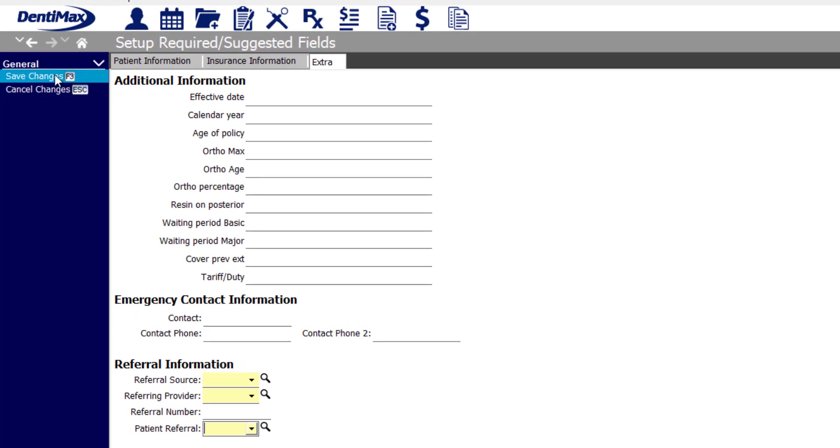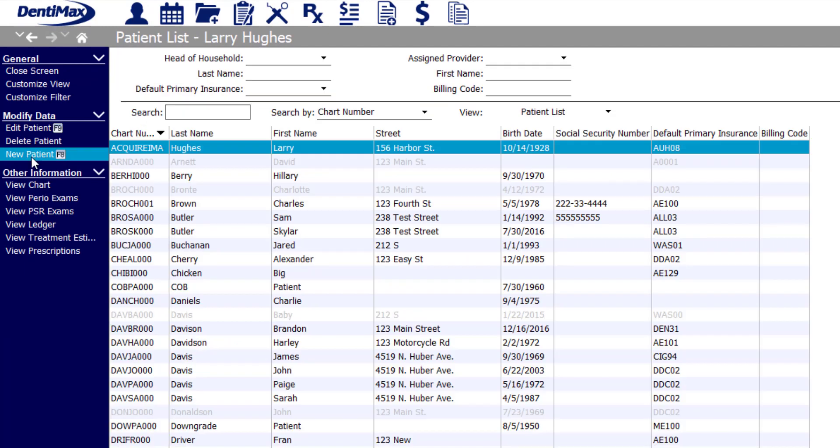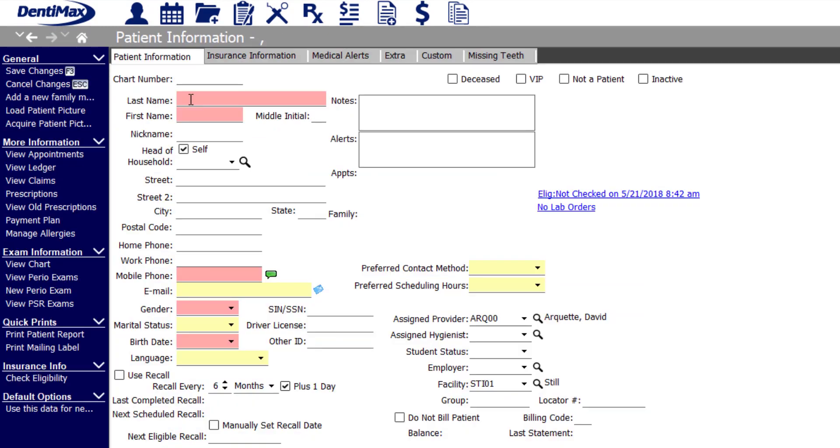So I'll save my changes, go to my patient list, and enter a new patient. You'll notice your staff can quickly and easily see what items are required versus recommended. It's a nice training guide for any new employees as well.